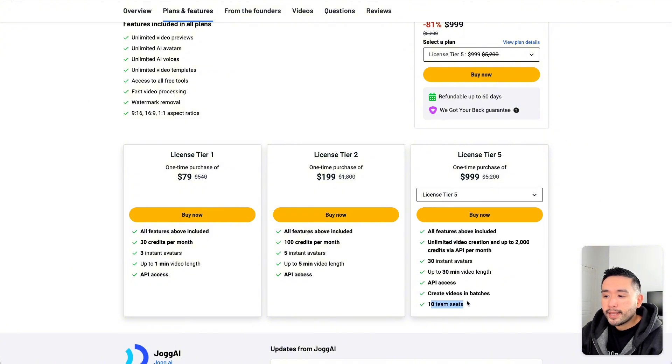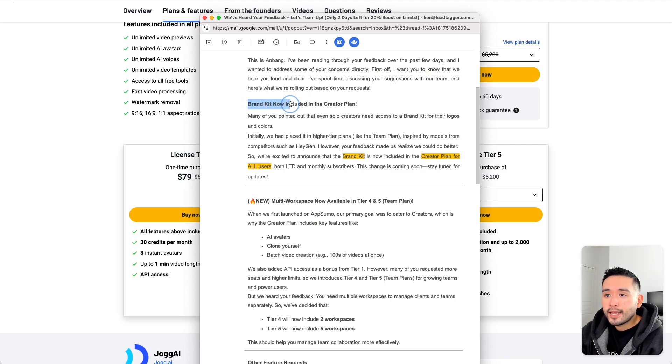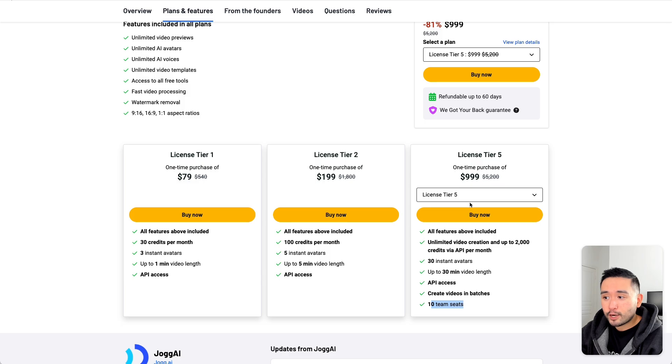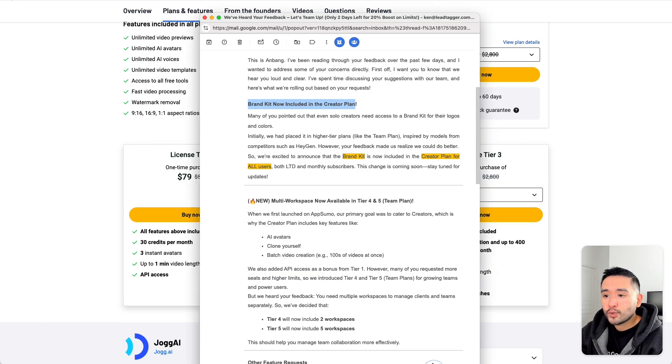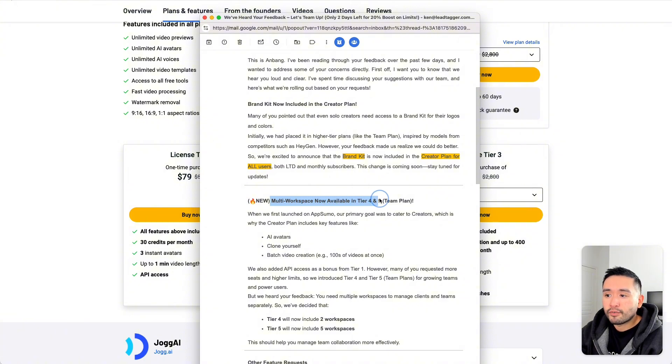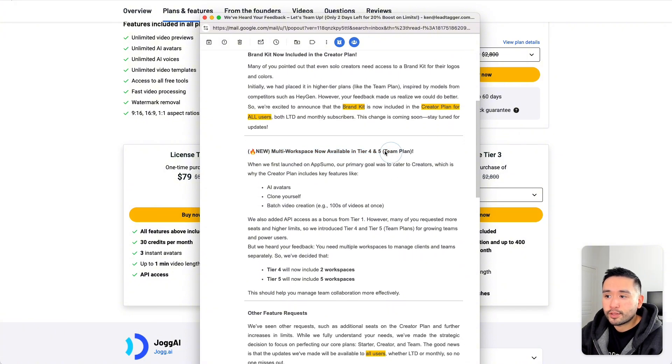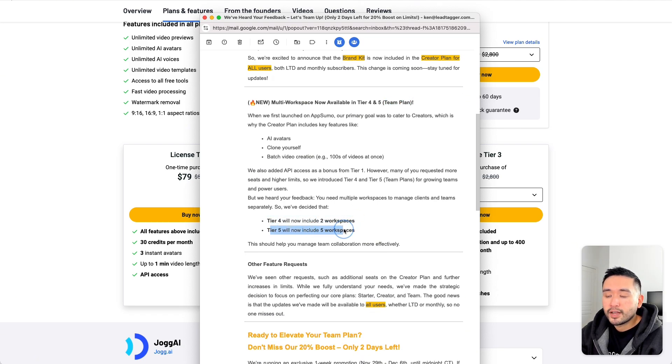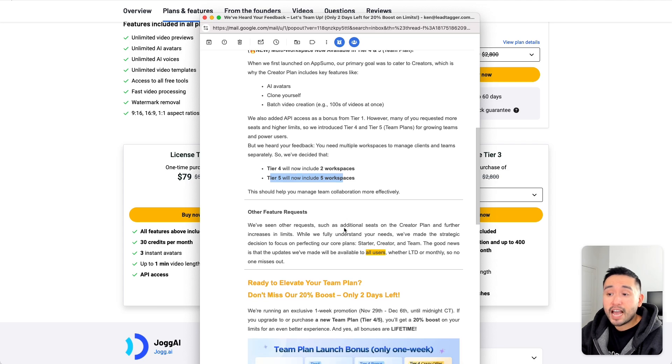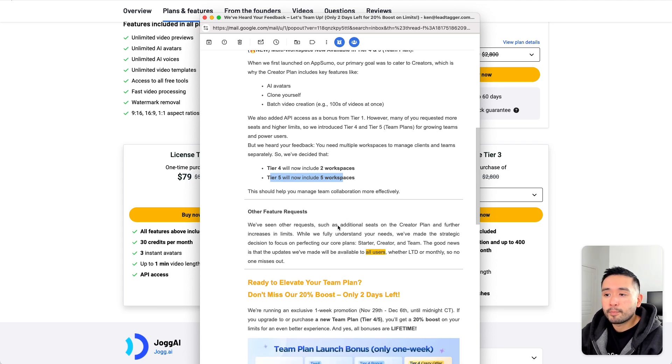They've been making tons of updates to the tool and this deal. Just today, I received this email stating that the brand kit is now included in the creator plan, which is licensed tier 3. They also included multiple workspaces available in tier 4 and 5. If you get tier 4, you will have two workspaces. And with tier 5, you'll get five workspaces. This will allow you to work with maybe different clients, companies, or different teams within your business.